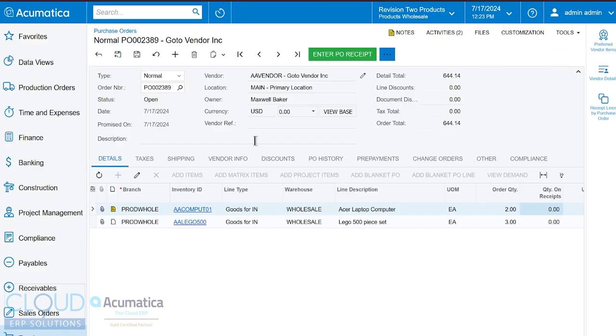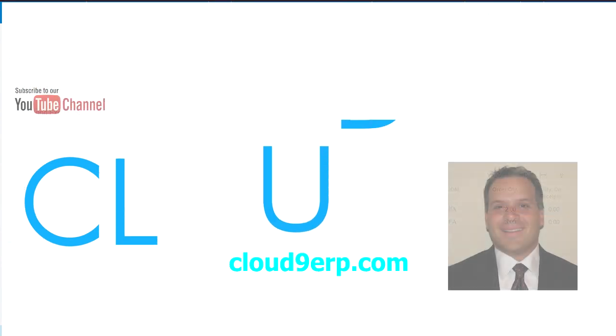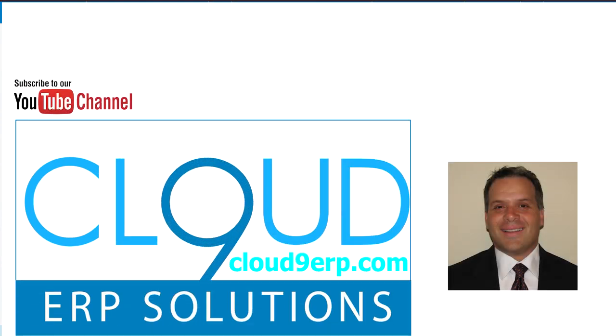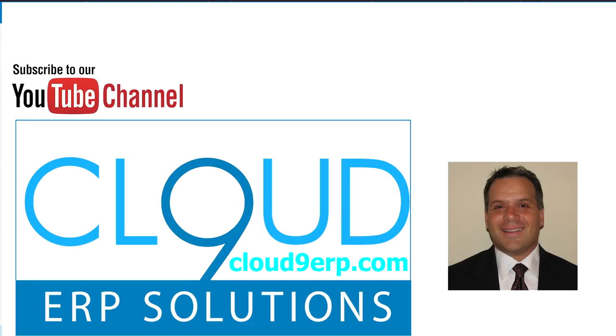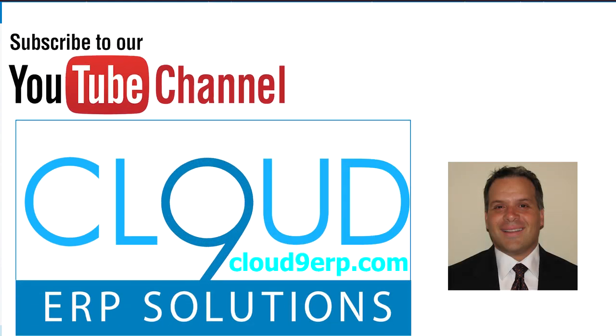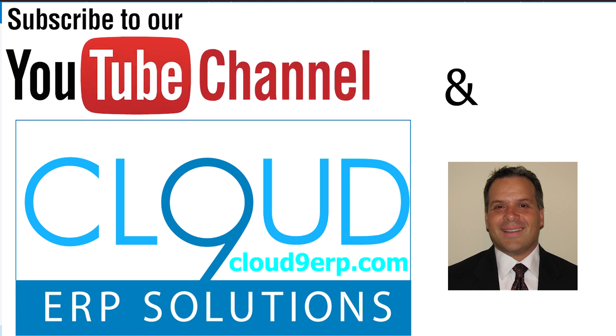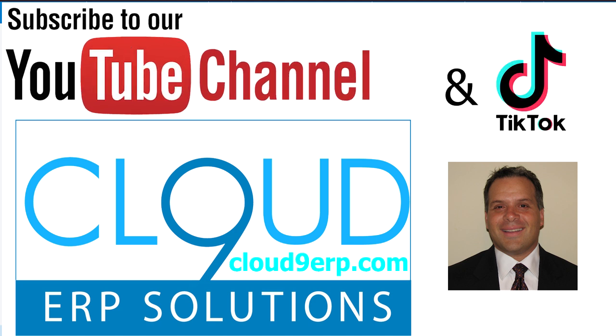So that's purchase orders 101. Thanks so much for watching this video. And if you have any questions about this or anything else Acumatica, feel free to reach out to us. We love to hear from you. Be sure to click the like button and subscribe to our channel if you want to get notified on all the latest videos. Thanks again and have a great day.